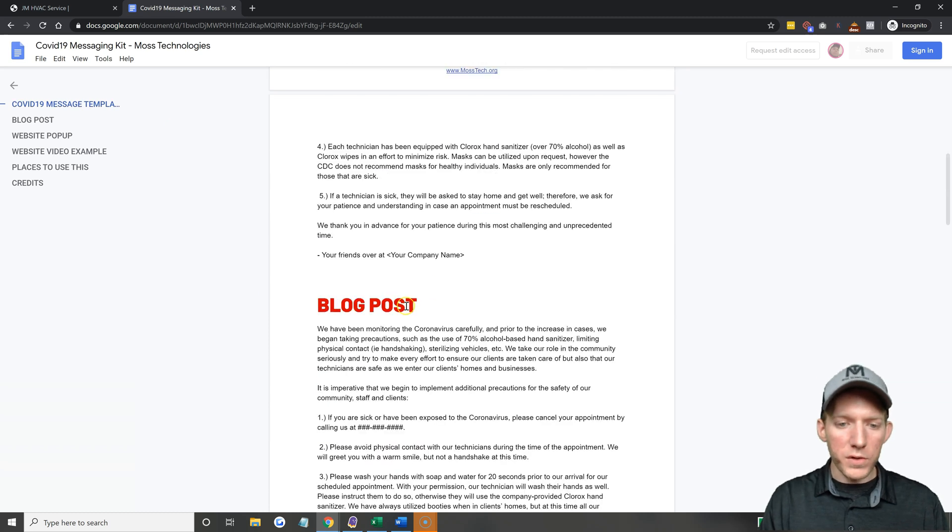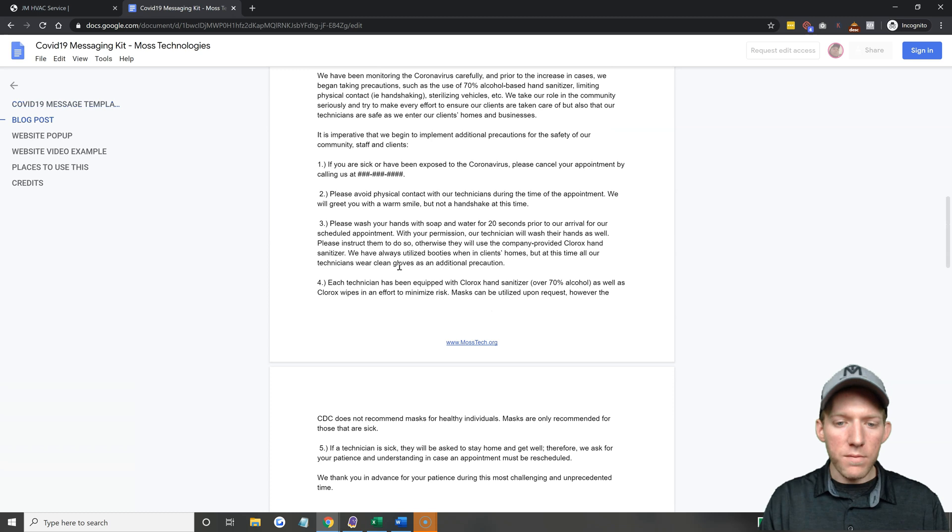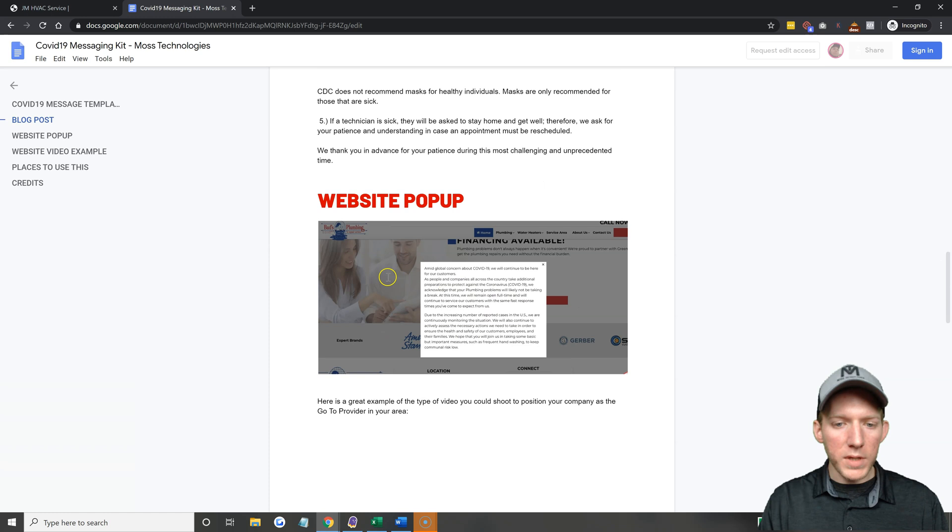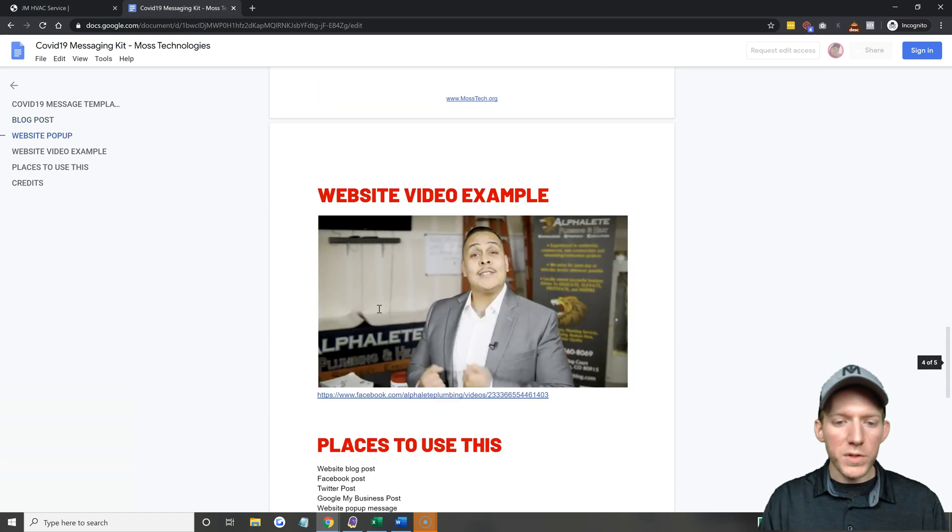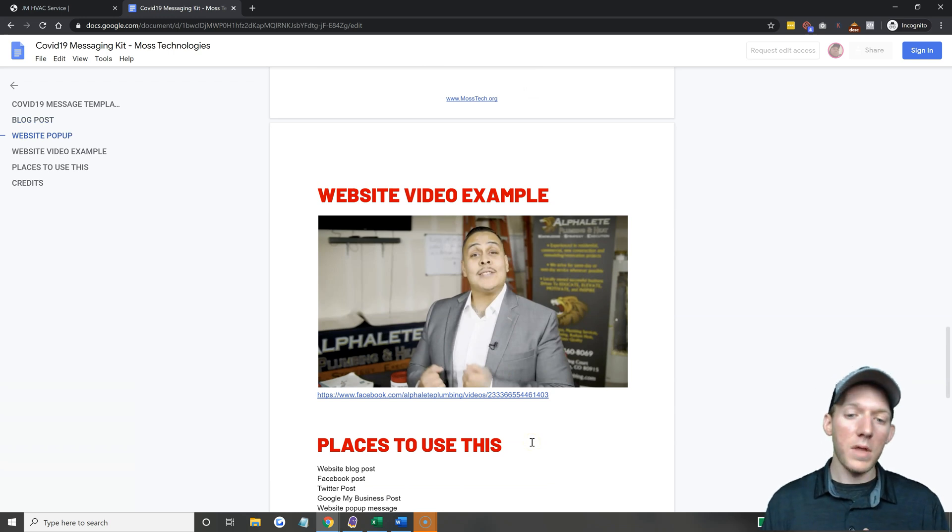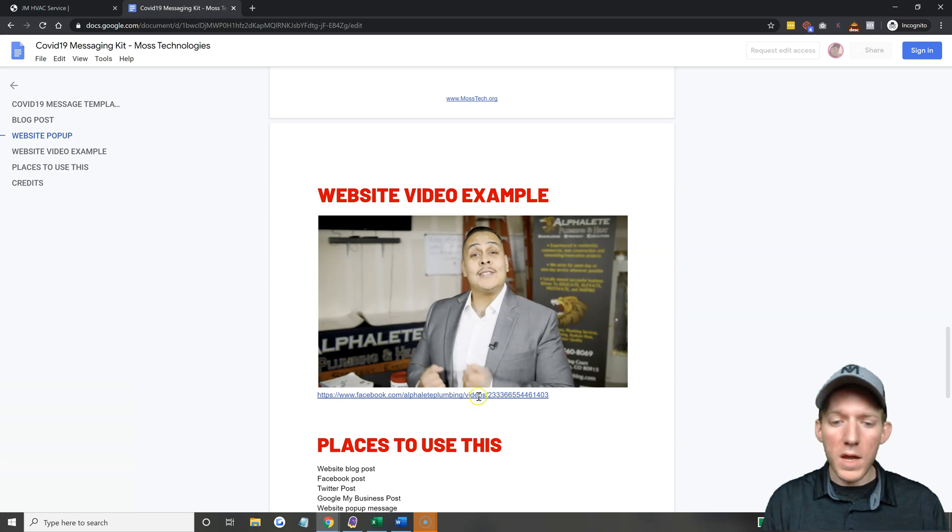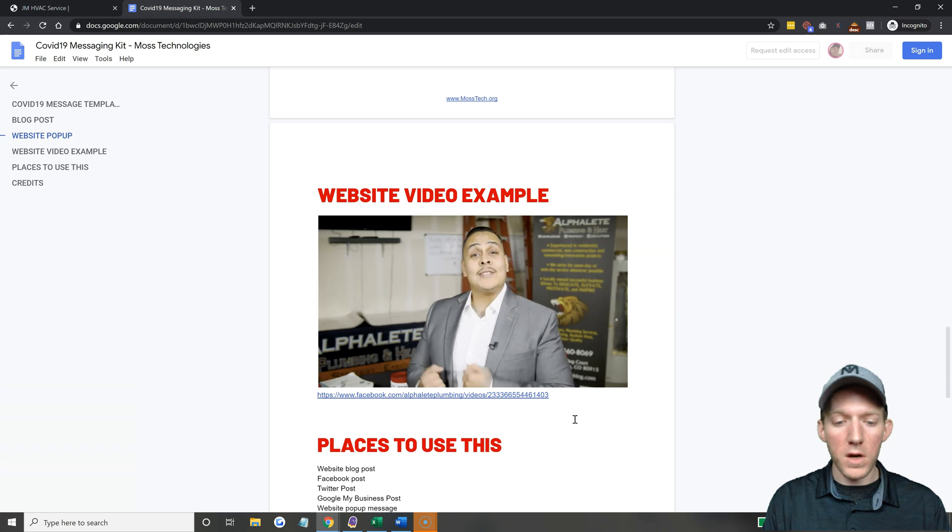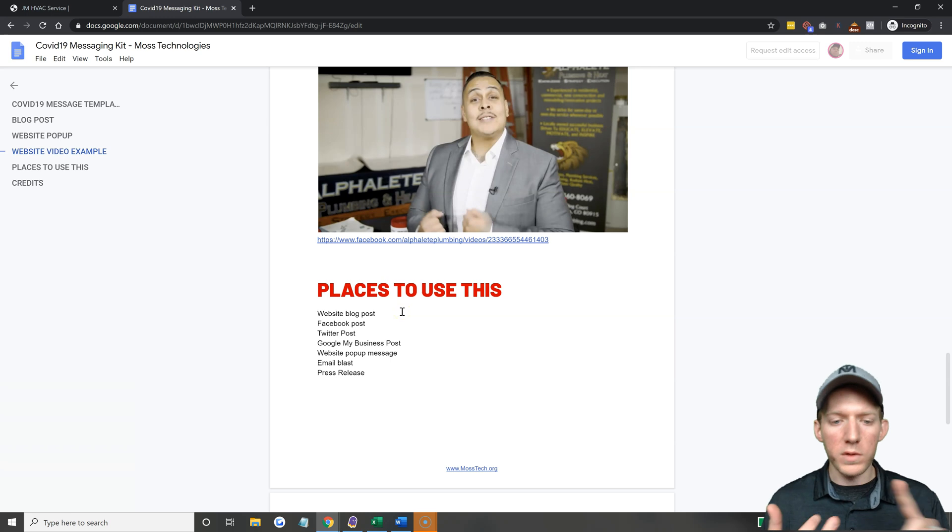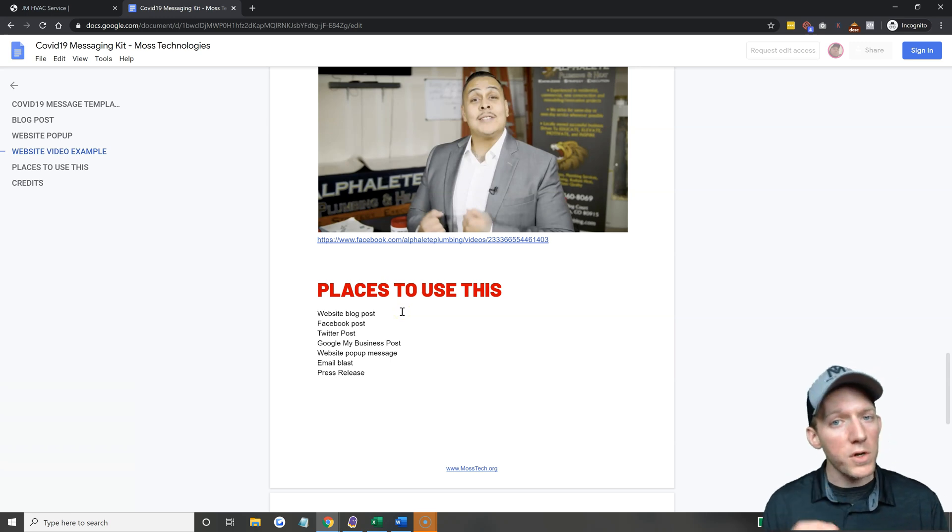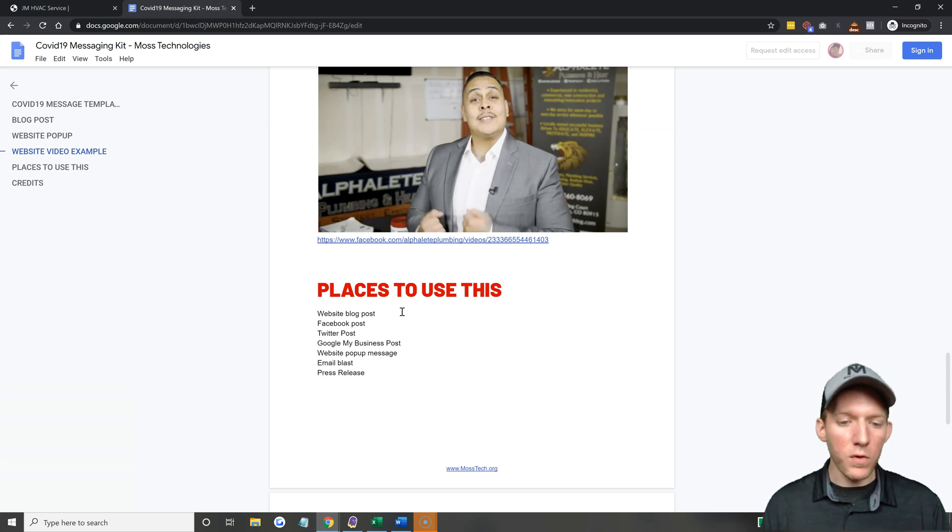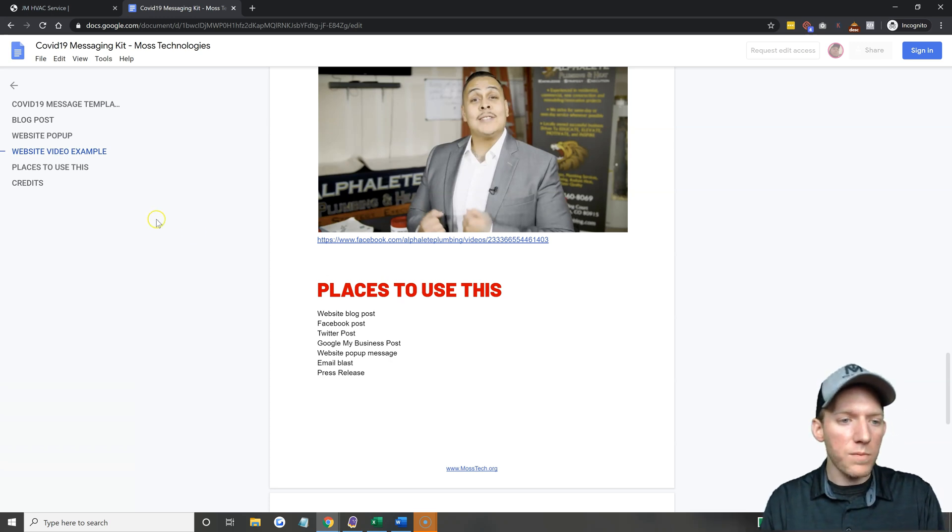There's also like blog post stuff that you can edit and make your own and this is kind of what the website pop-up looks like, it's just showing you an example. There's even a video example of if you want to make a video that shows on your website or post it somewhere else, Facebook. This is a great video that really explains everything that's going on with COVID-19 at the moment, he does a very very good job. Places that you can use this: of course website, blog posts, Facebook posts, Twitter, Google My Business post is very important because if people are searching for you, you want that showing up instantly. The website pop-up of course, an email blast, even a press release. So there's many ways to get this message out.